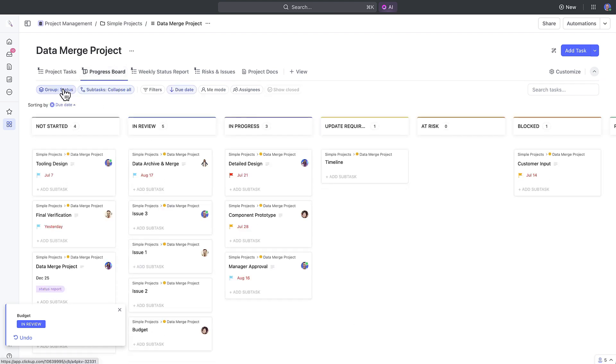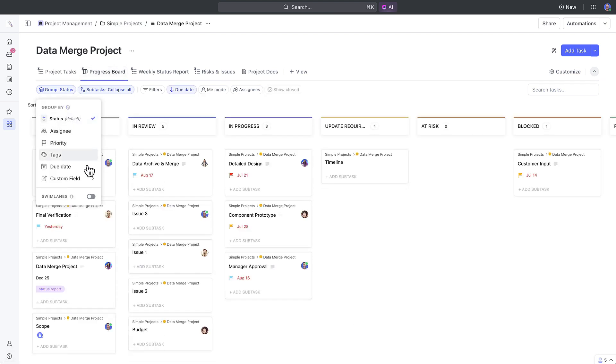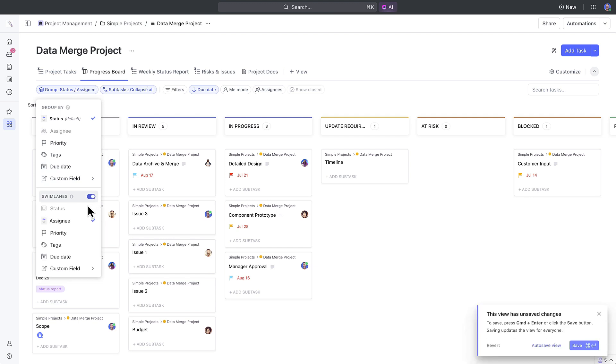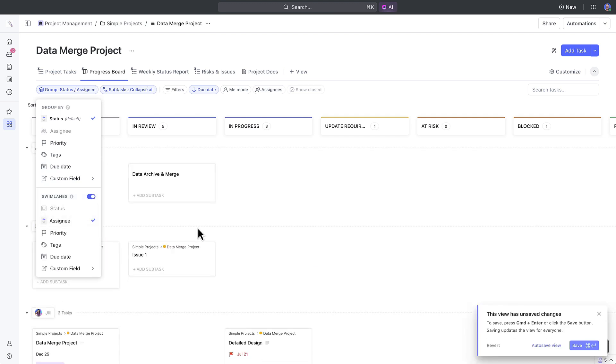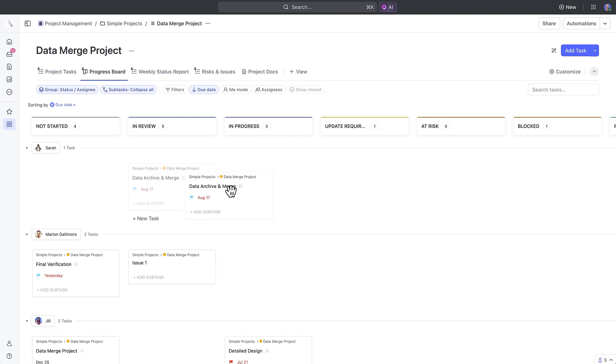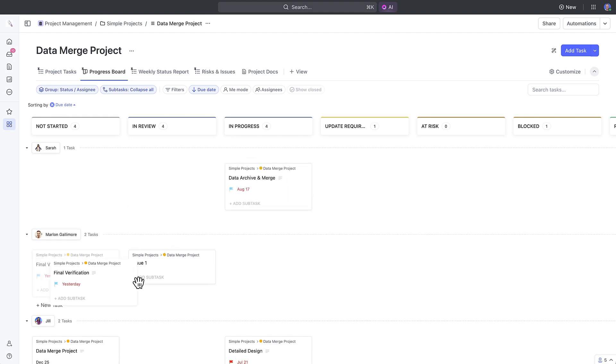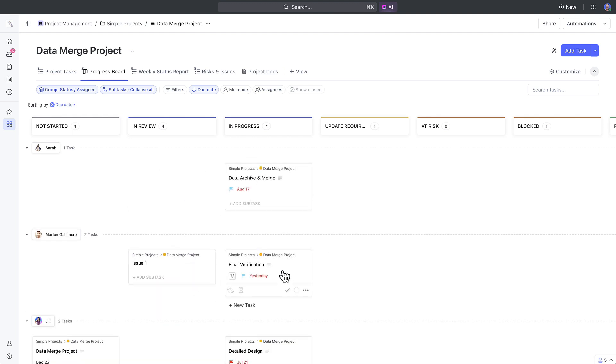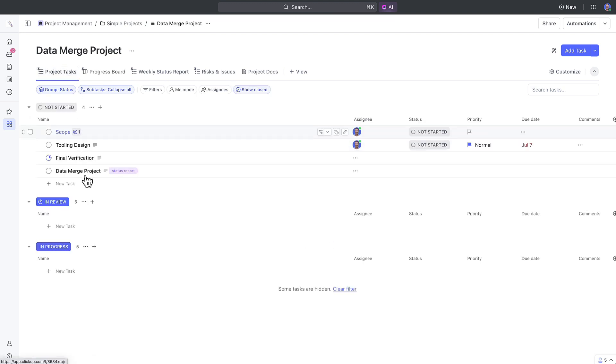Now you can add swim lanes to your board to help you clearly see and manage your work. Add swim lanes that represent important aspects of your projects, such as assignees, phases, or whatever else you think fits. Now that we've shown you how to view your work in projects, let's talk about tasks.